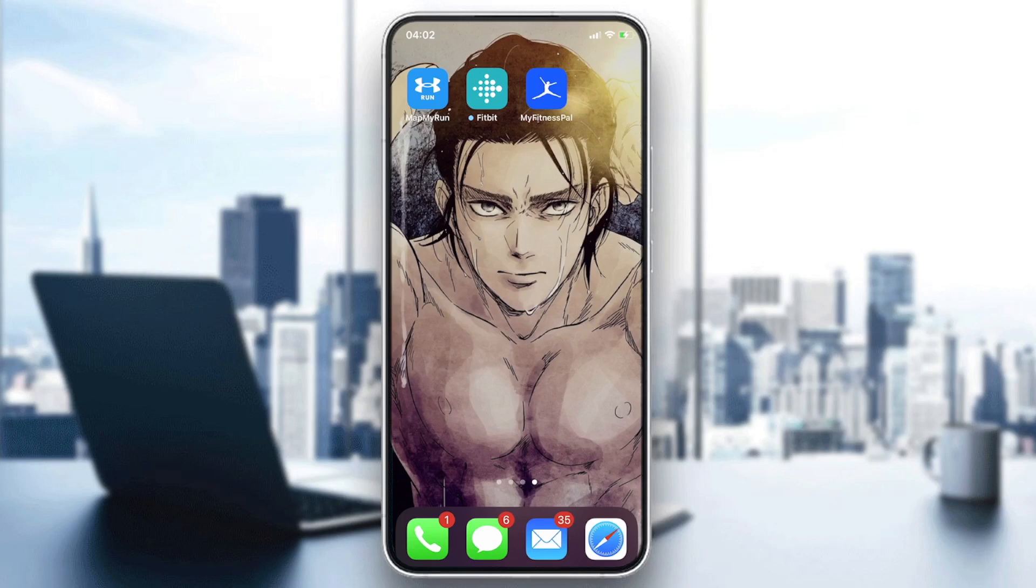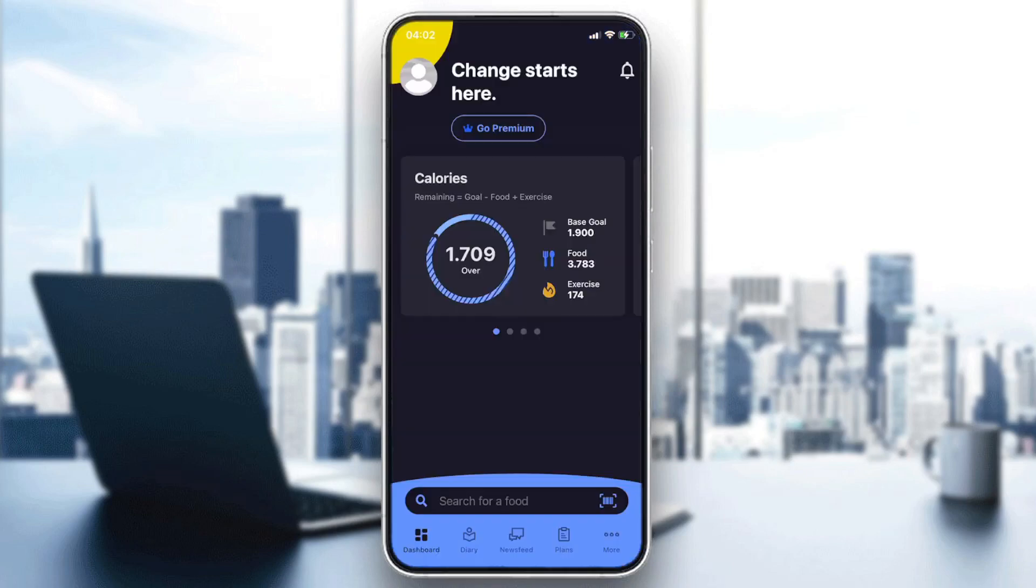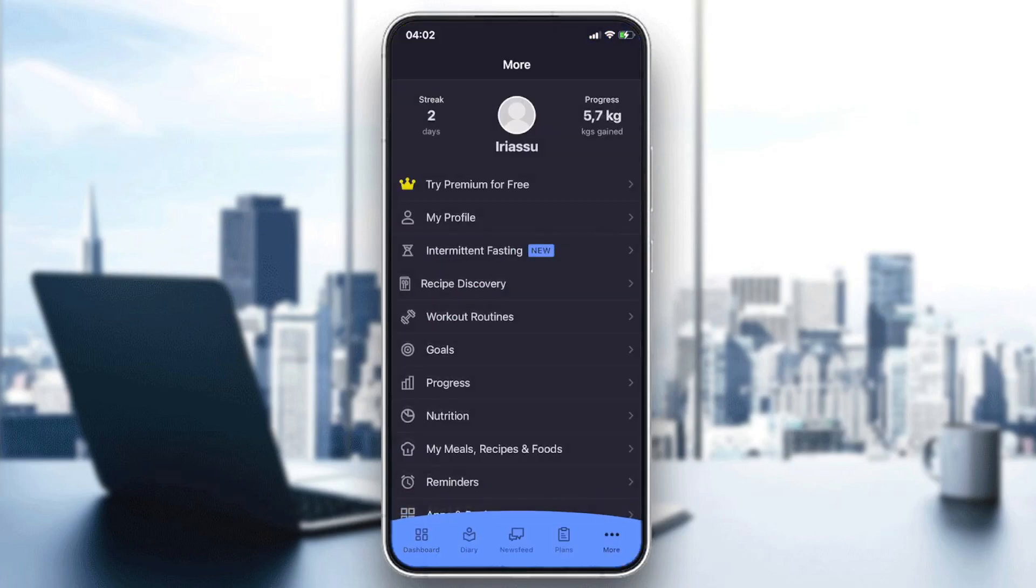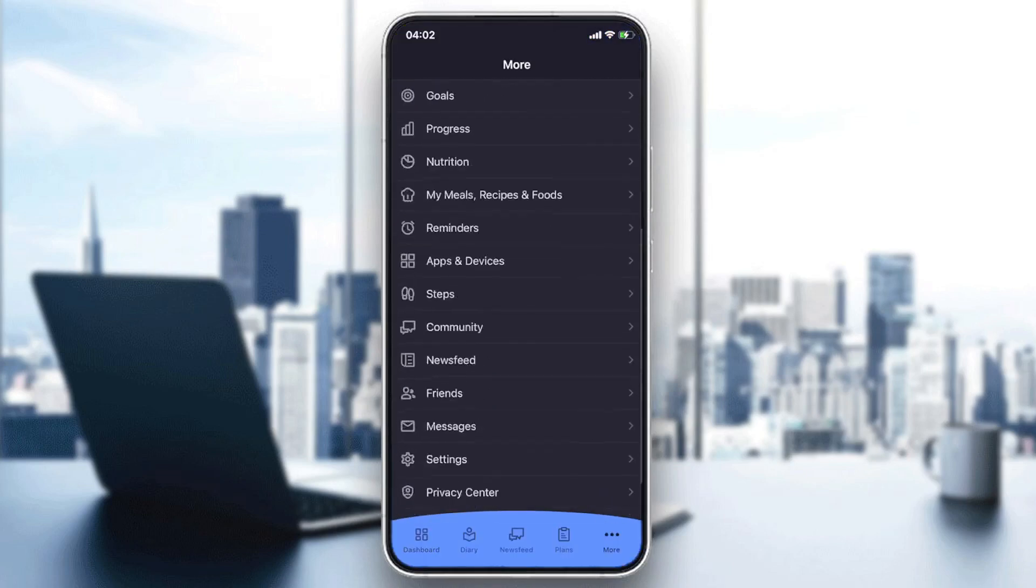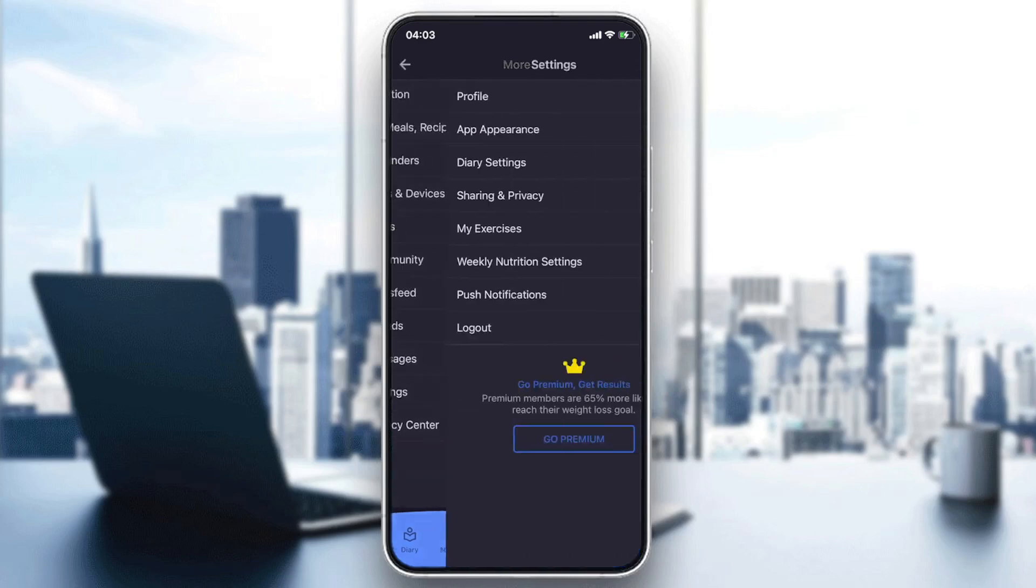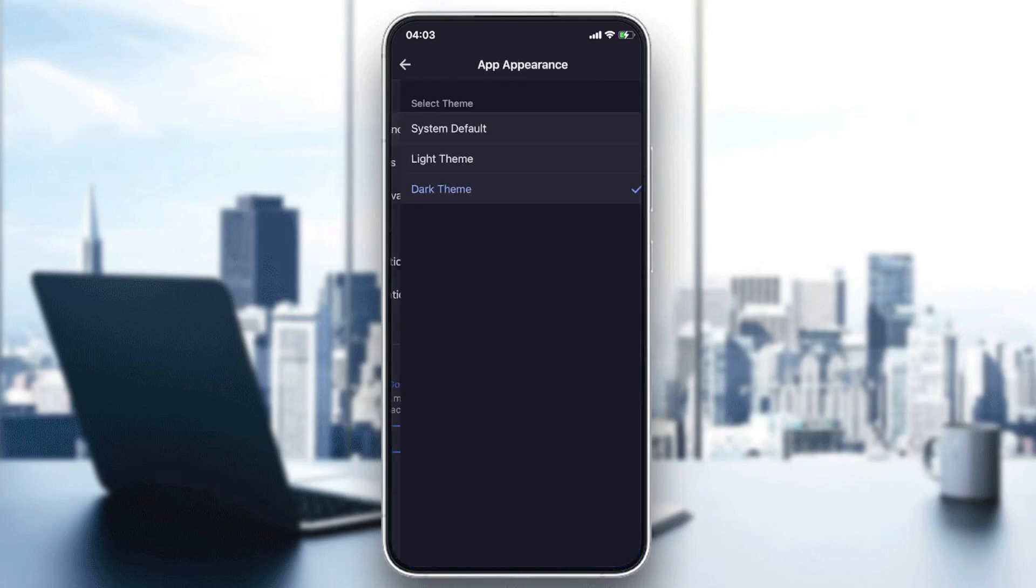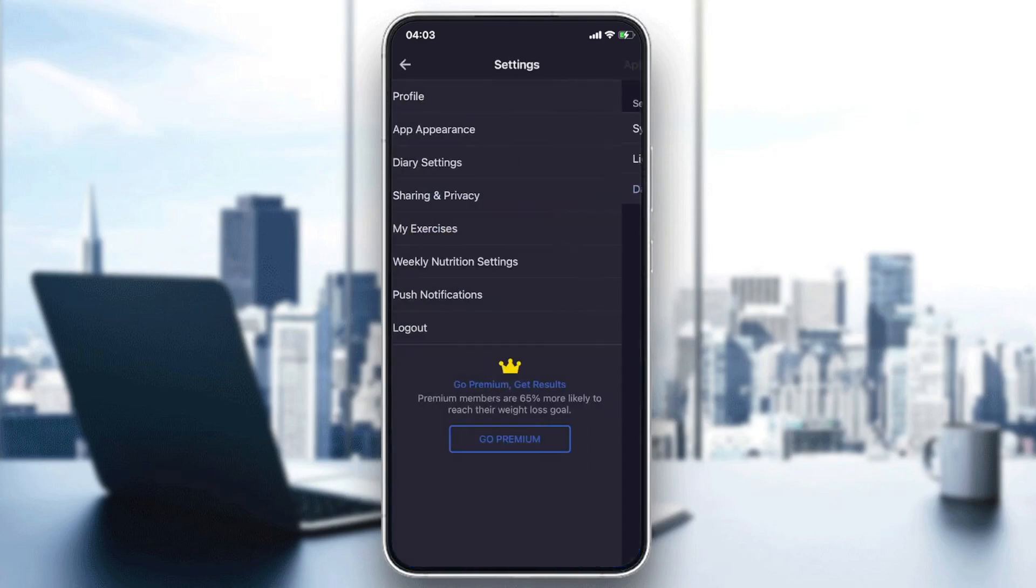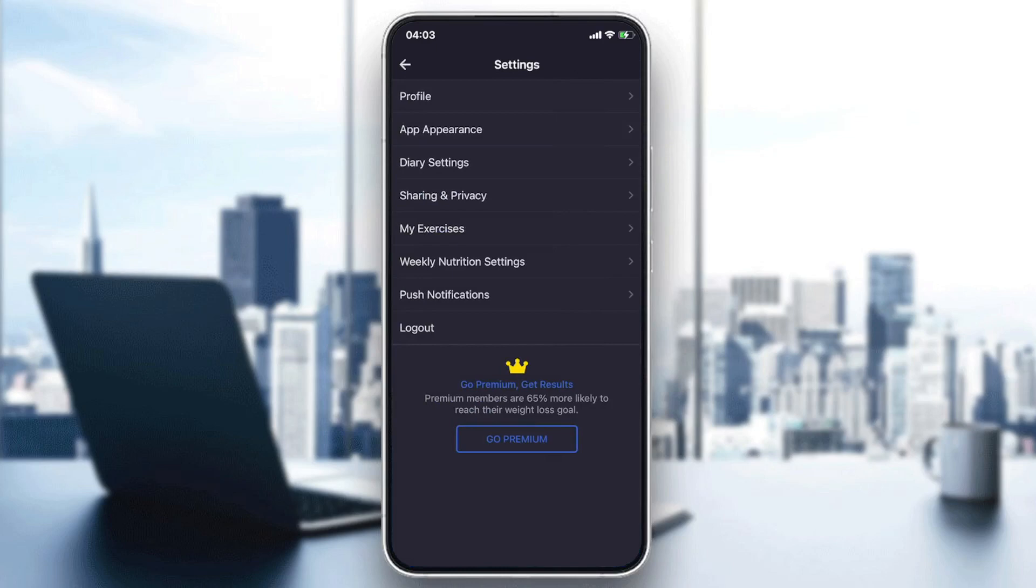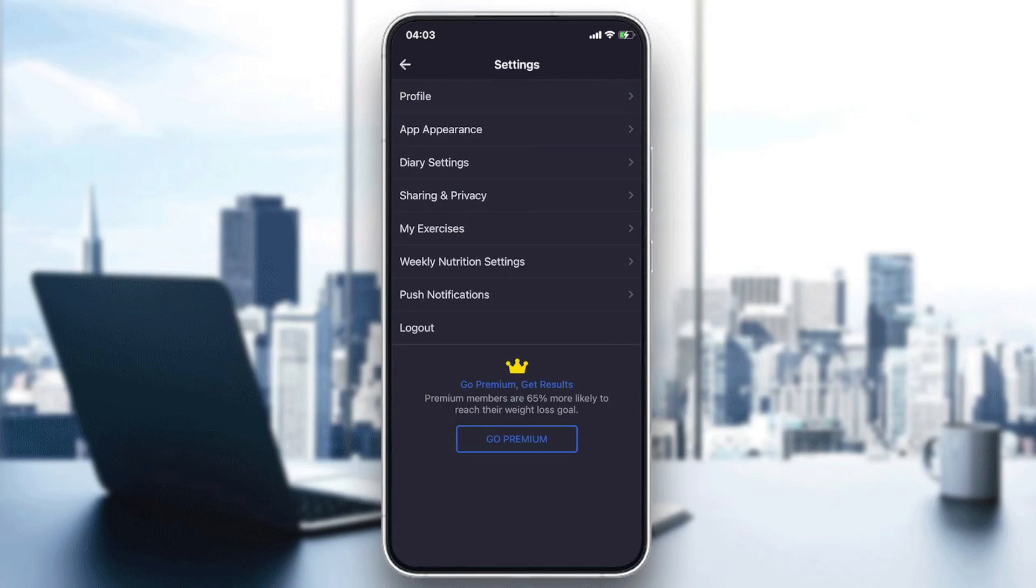If you go to the application and we go to the more menu, we won't find anything concerning the language of the application, either if we go to the profile or anywhere else.